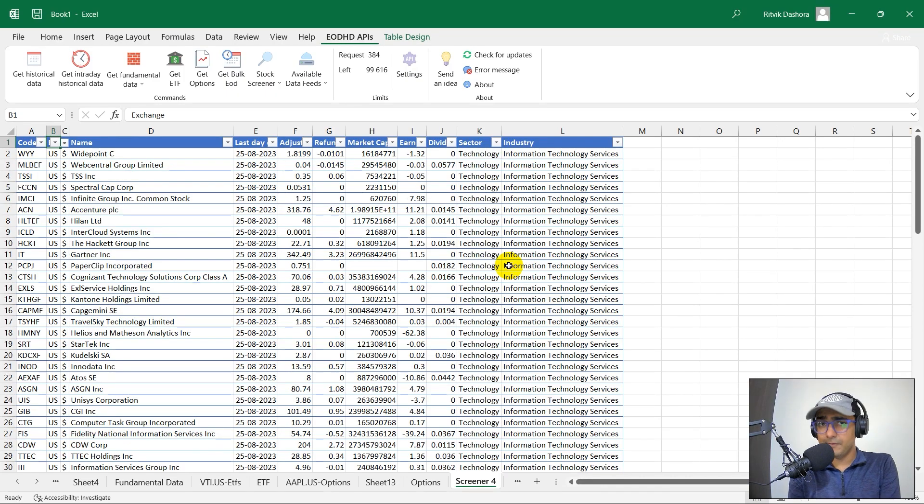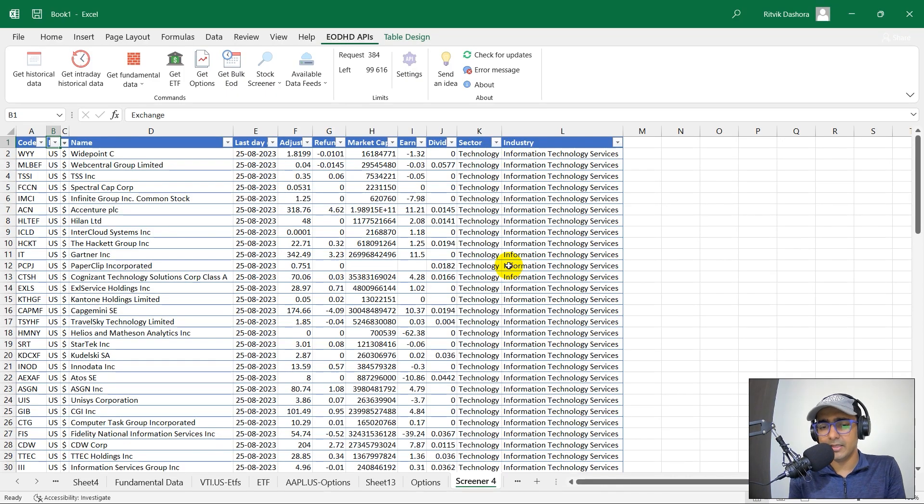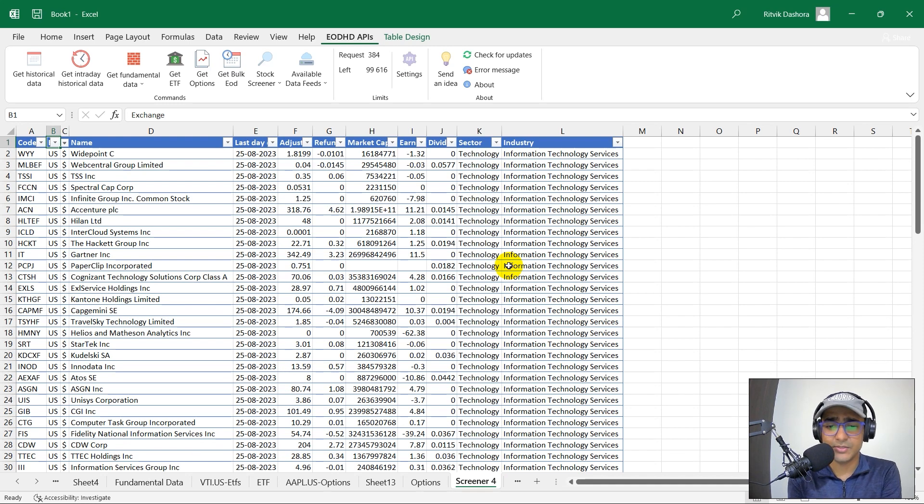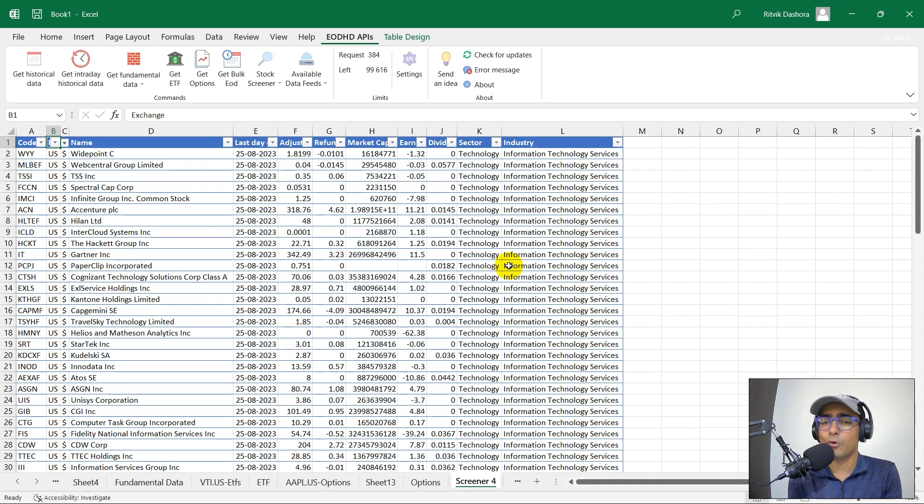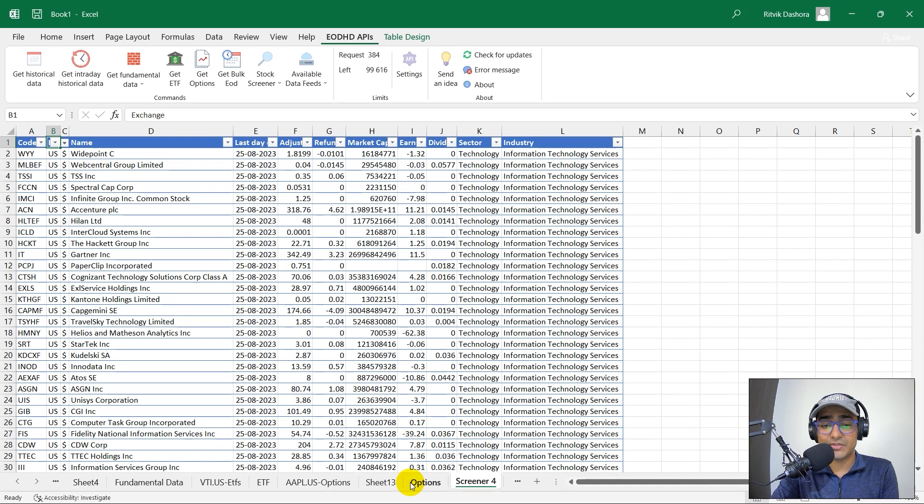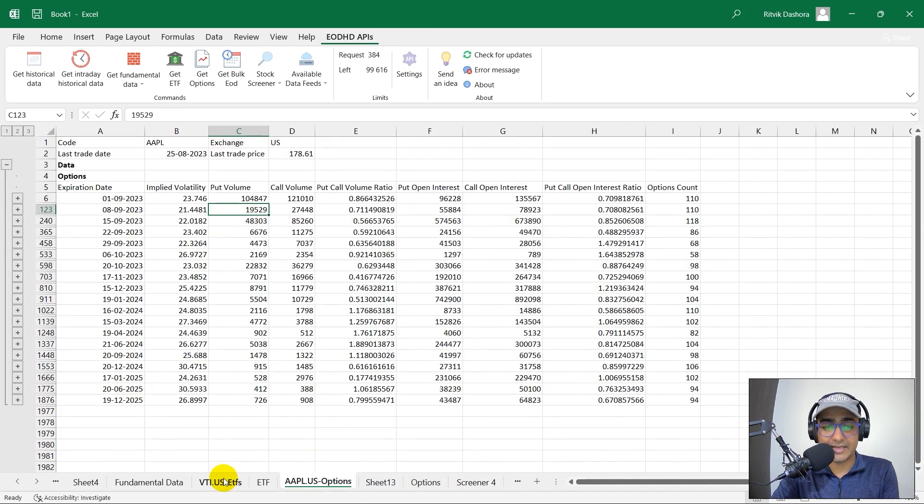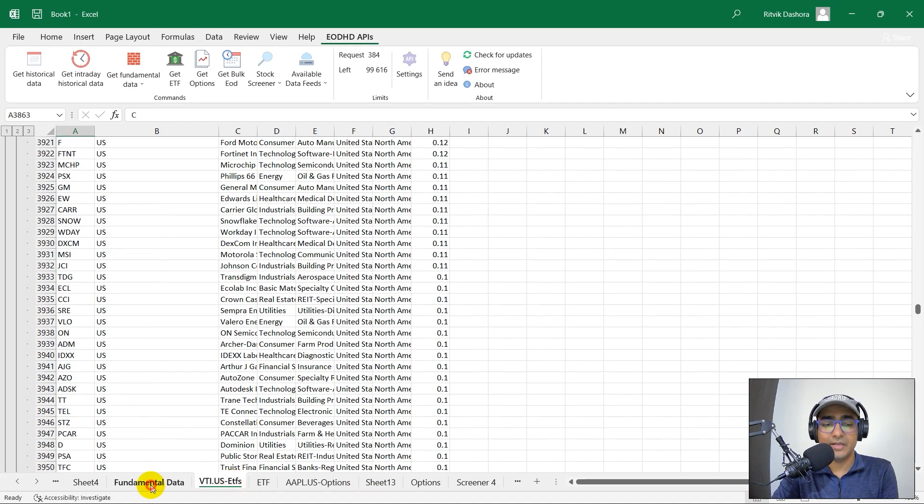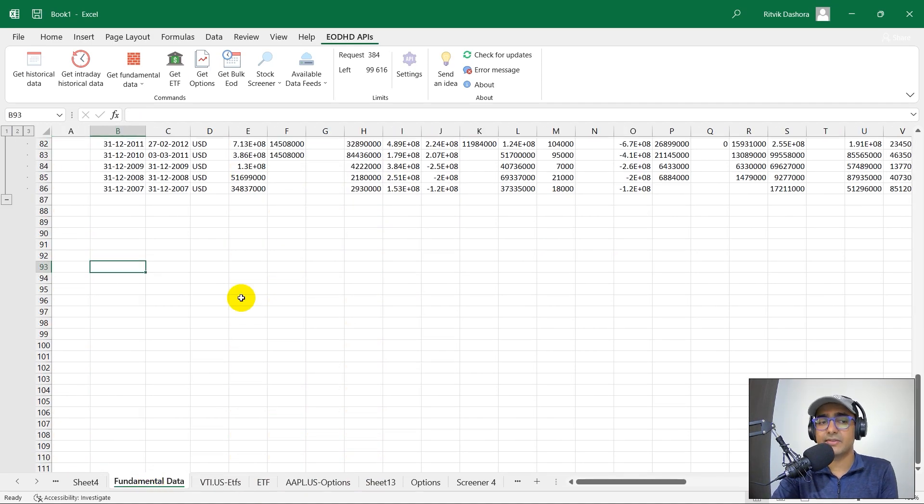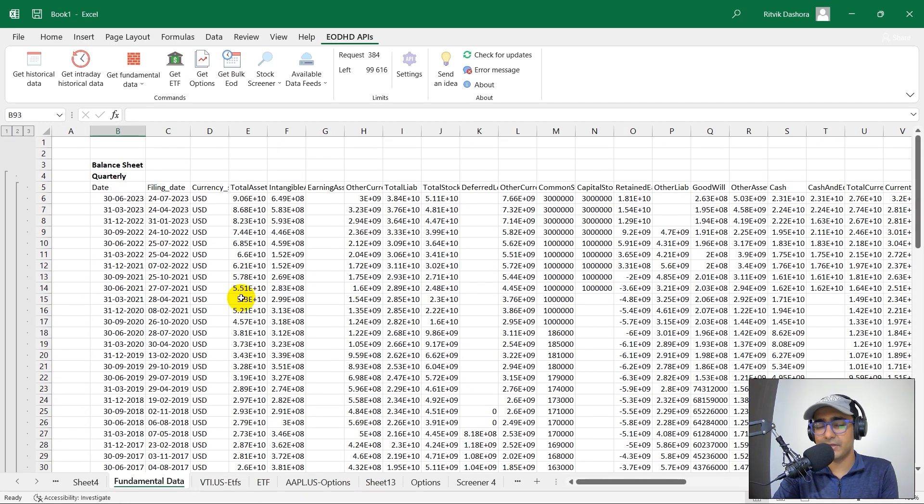It's quite a lot of information to be honest that they are providing in MS Excel directly, and as you can see I have not written even a single line of code in this video. We have extracted a lot of data from making a screener to getting the options data to getting the ETF data, fundamental data, etc. So there's a lot of things that we have extracted in Excel.